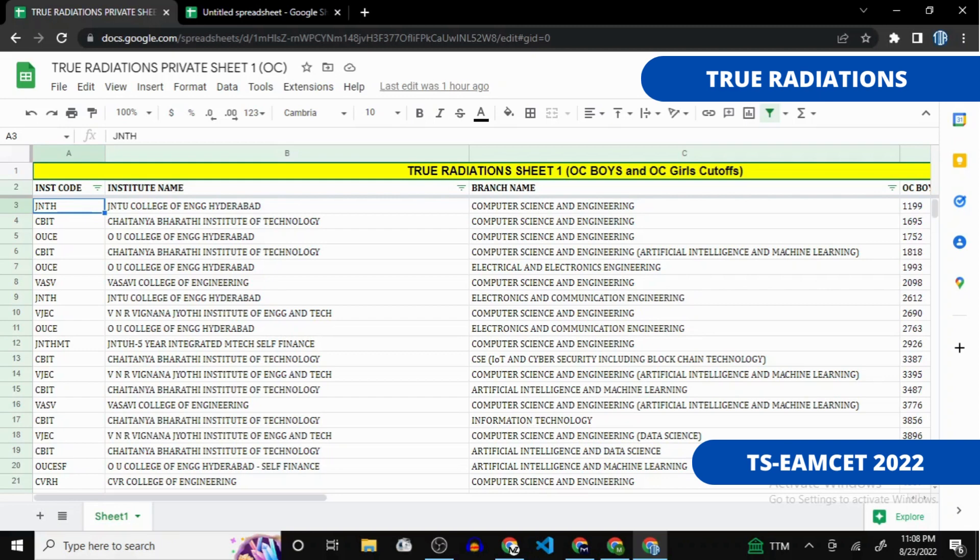No need to worry — we have listed all the sheets in the description box. You can easily download them or open them online in Google Sheets. So let's start and see what we can find in this sheet.